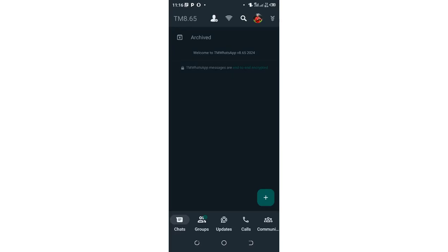Welcome into this video. I would like to take you through how you can restrict calls in TM WhatsApp.